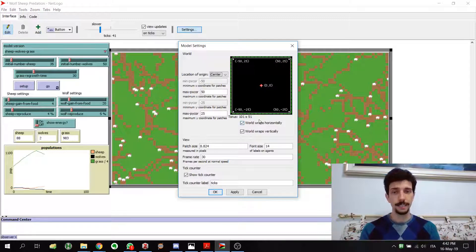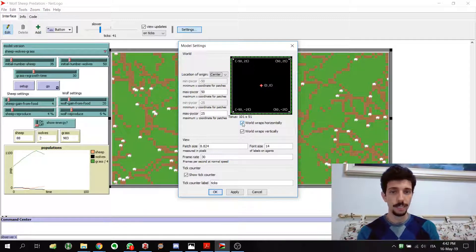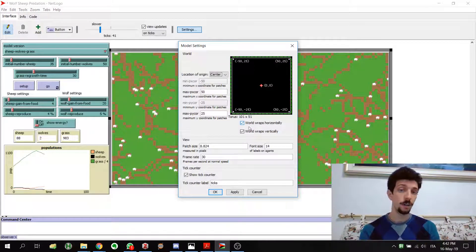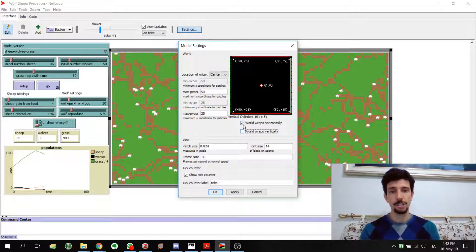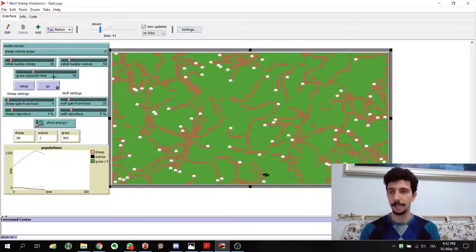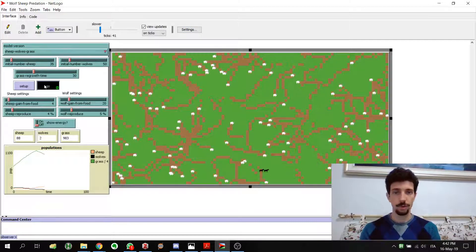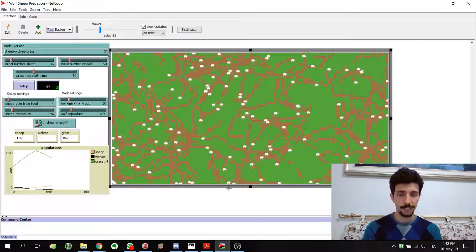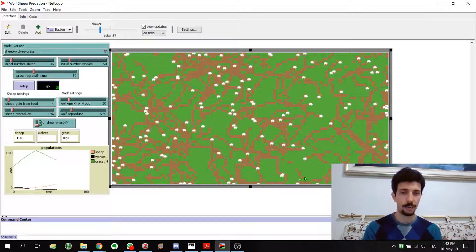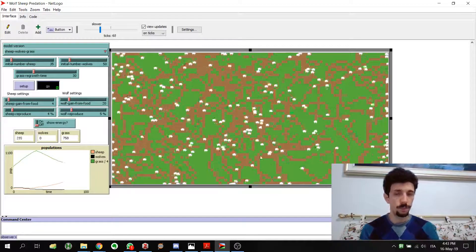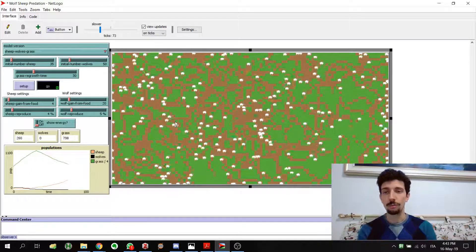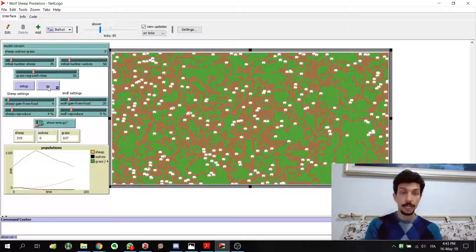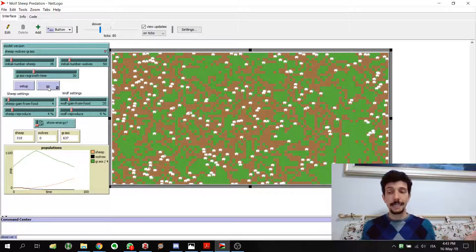In Settings we see options for 'world wraps horizontally' and 'world wraps vertically'. If we uncheck these and apply, we can see that the sheep now get stuck on the edges because they cannot move through them — they go back instead.